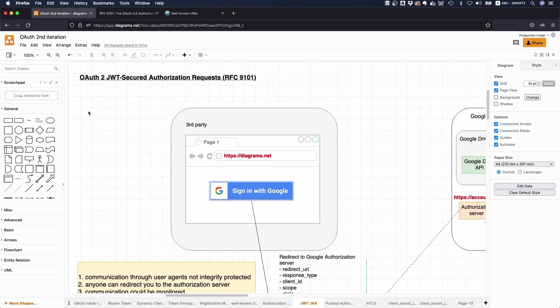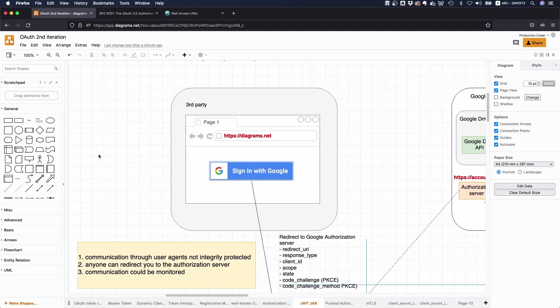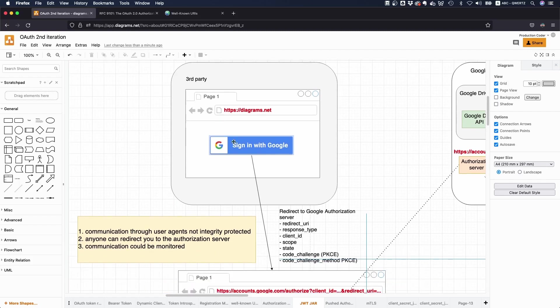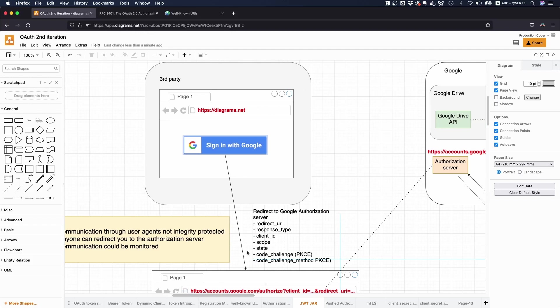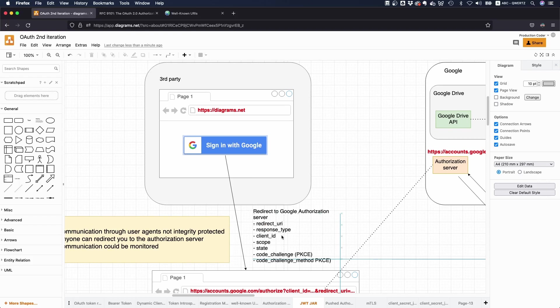Normally with the authorization code grant, you log in with your Google account and then you make a request or redirect to the authorization server. And you send things like the redirect URL, what response type you want, your client ID, scopes and maybe also PKCE values and so on.